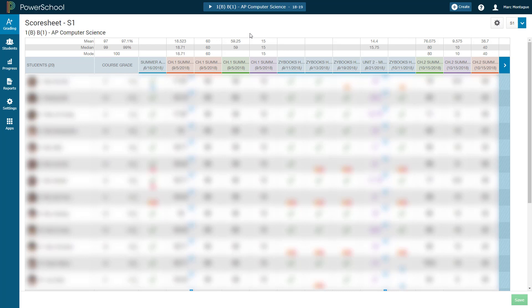So one option you can do here is, as you can see, the assignments are listed in terms of earliest first. That's by default. So whatever you did back in August, that's what's showing up first.